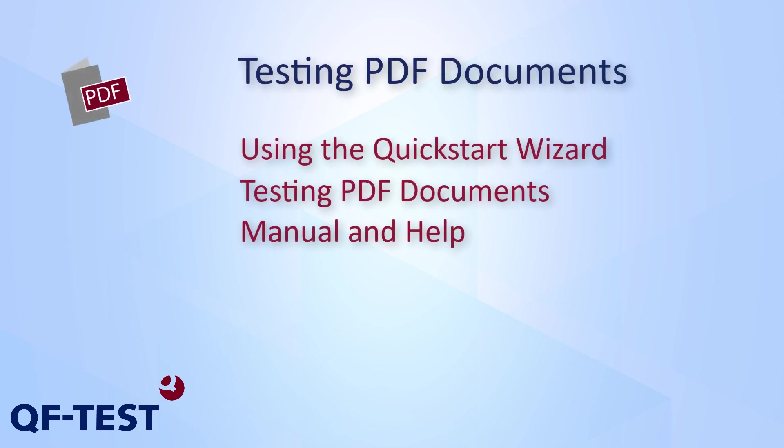Hello, in this video I'm going to show you how you can verify PDF documents using QF-Test.